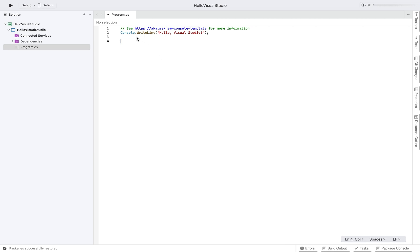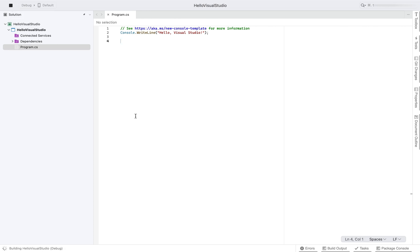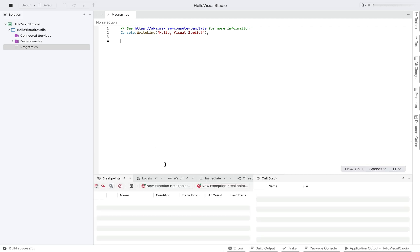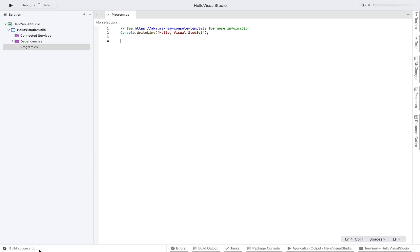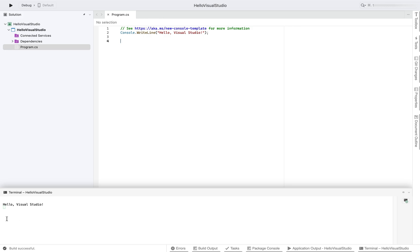And let's run this piece of code which you can easily do by hitting this play button. So I'm going to click on it and it must print hello visual studio on the console. I can see build is successful. And you can see on the terminal hello visual studio has been printed. That means that the program, the project is working fine.